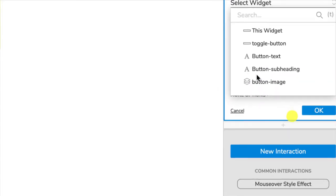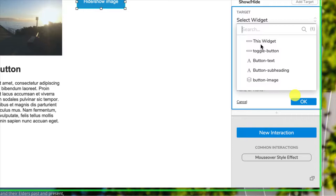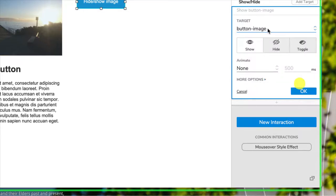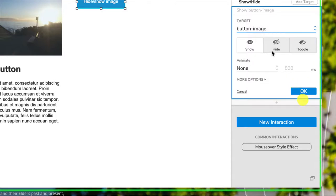So we choose the widget we want to target. Now we're not using this widget because that's the button itself. We want to choose the button image, and this is where it's really important naming all of your widgets so that it's really clear which one you're showing.